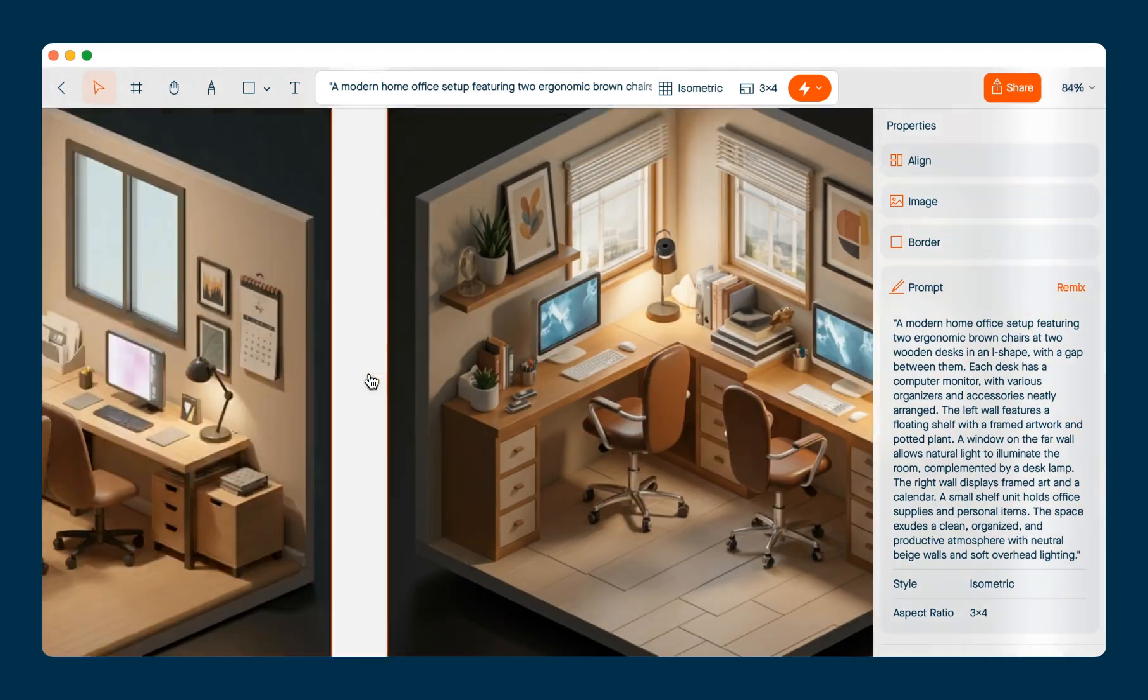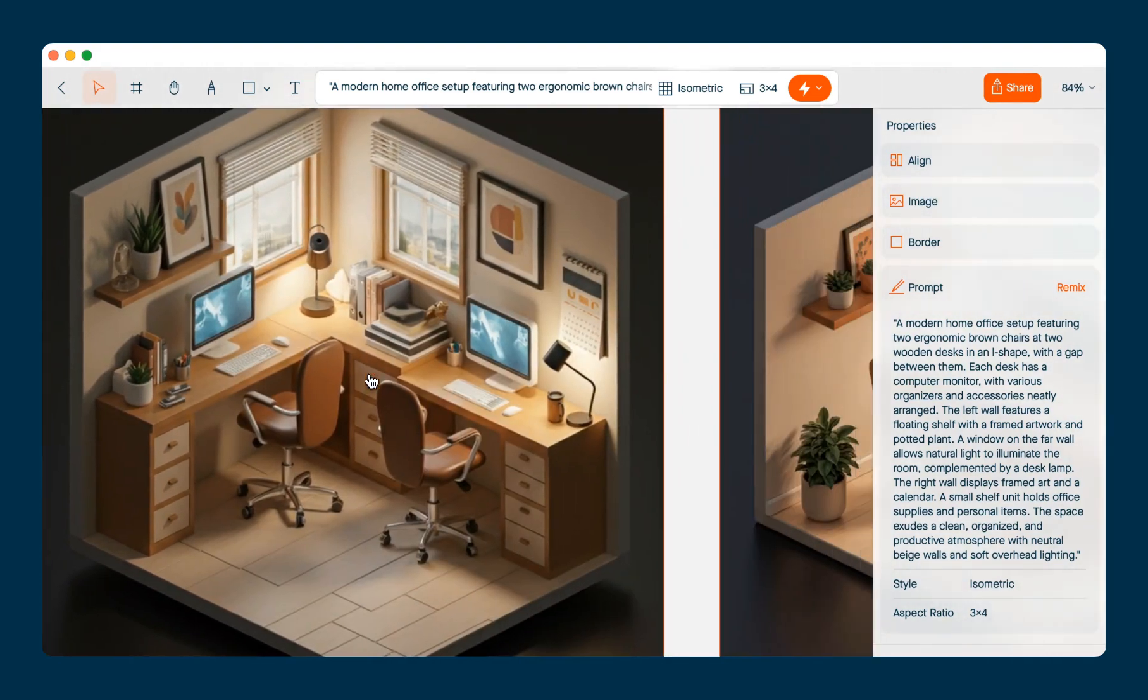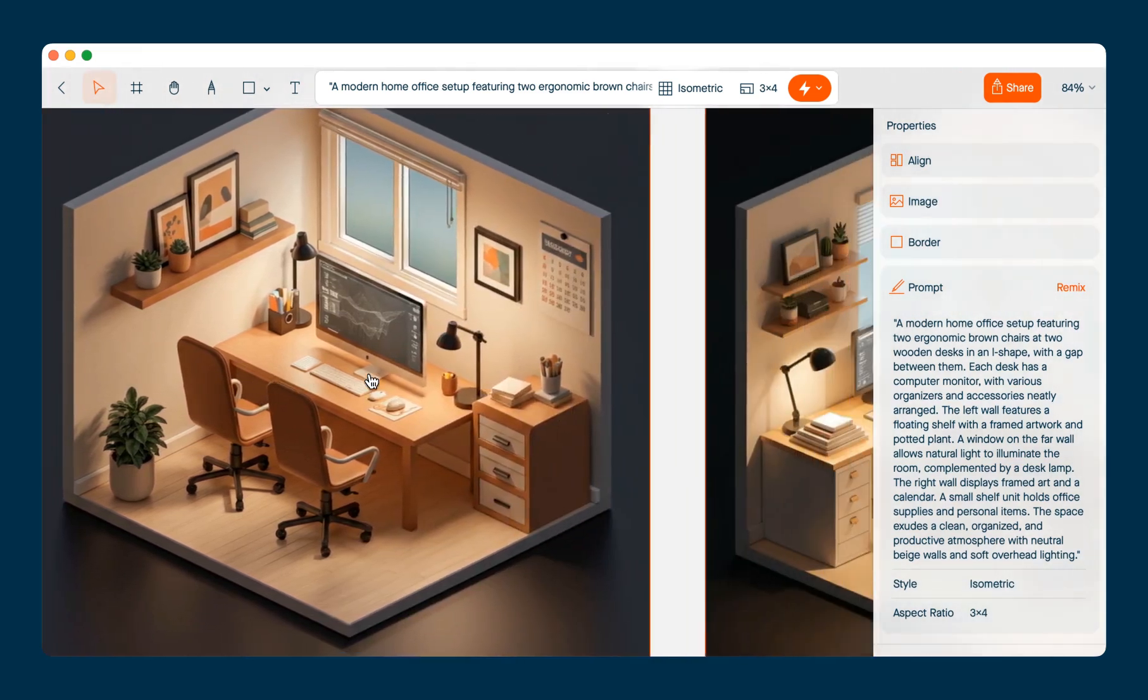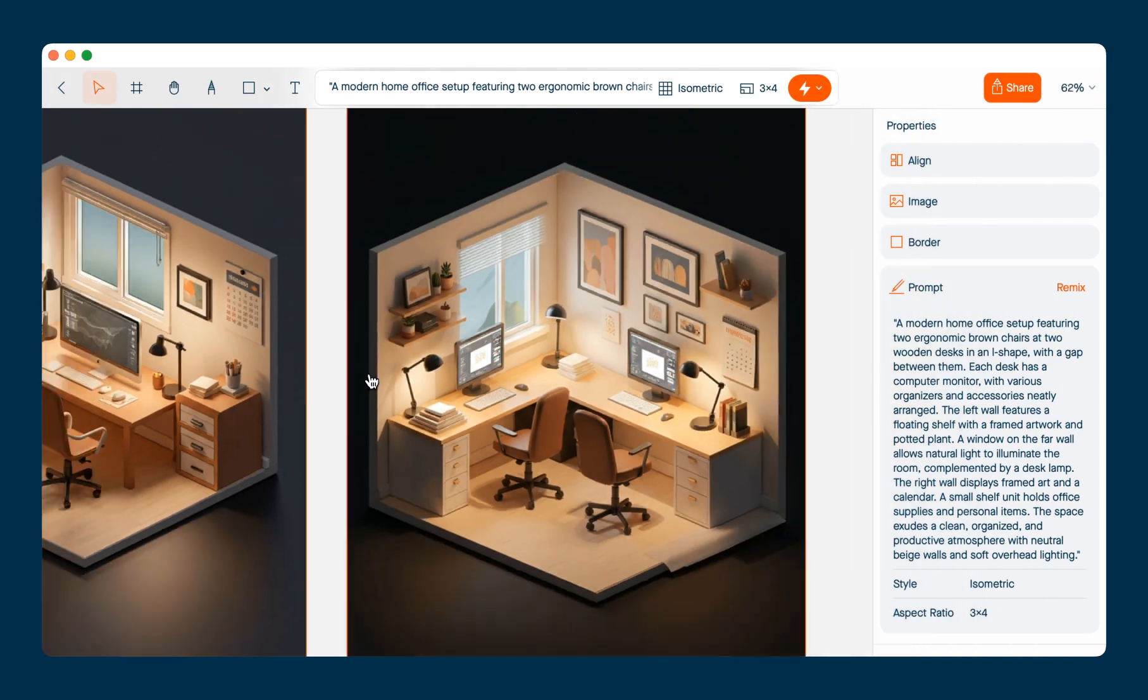All right. Well, it did a pretty good job. I think I might need to rework this prompt a little bit more to get it exactly how I want it, but this is certainly a good starting point.